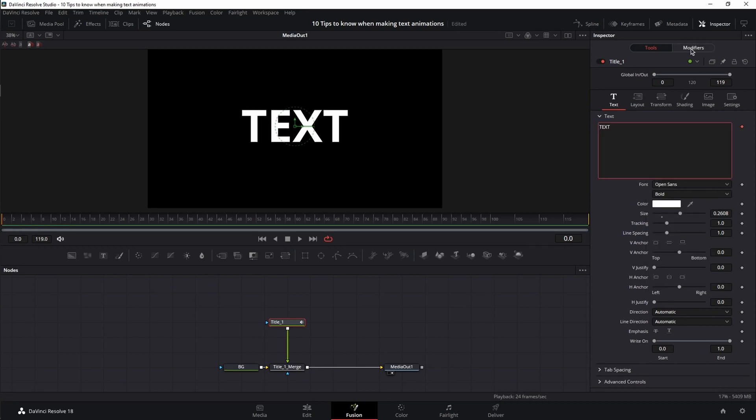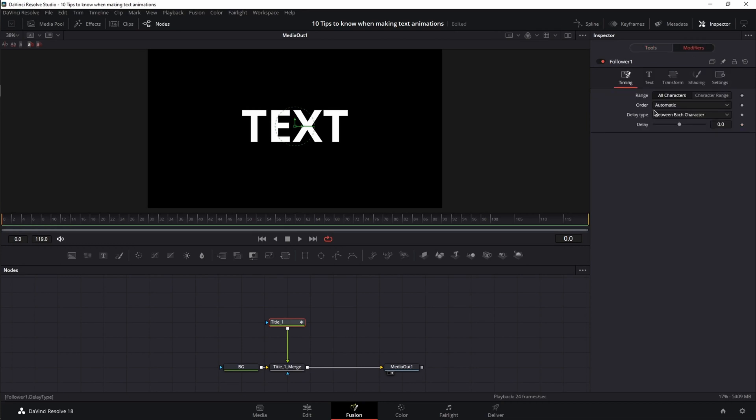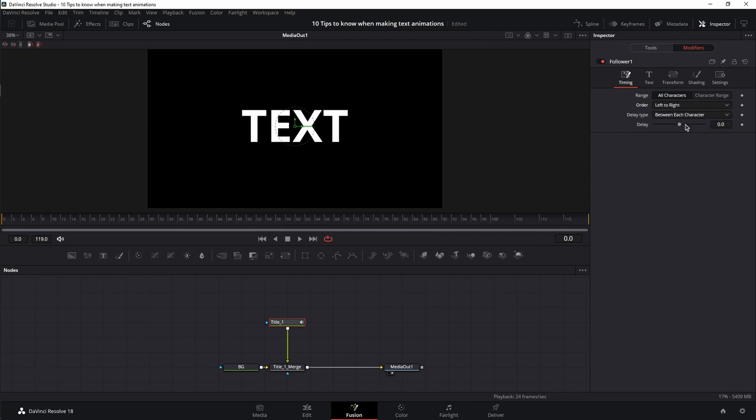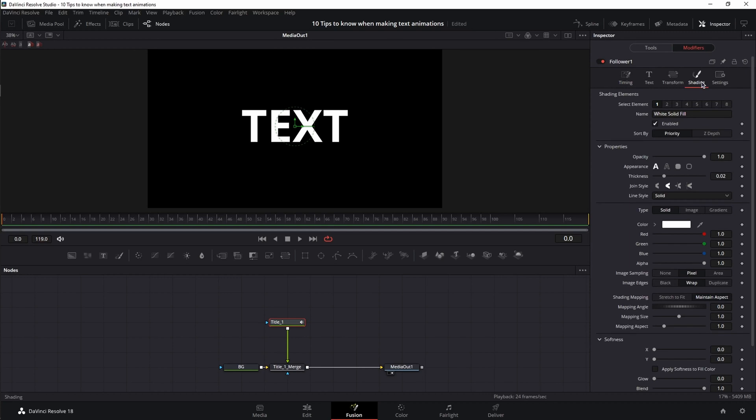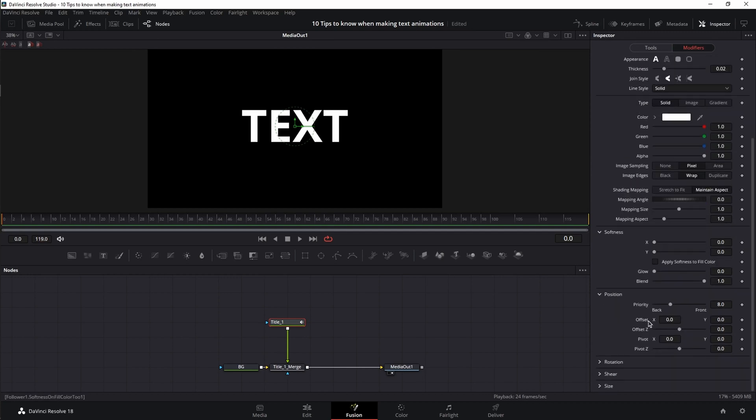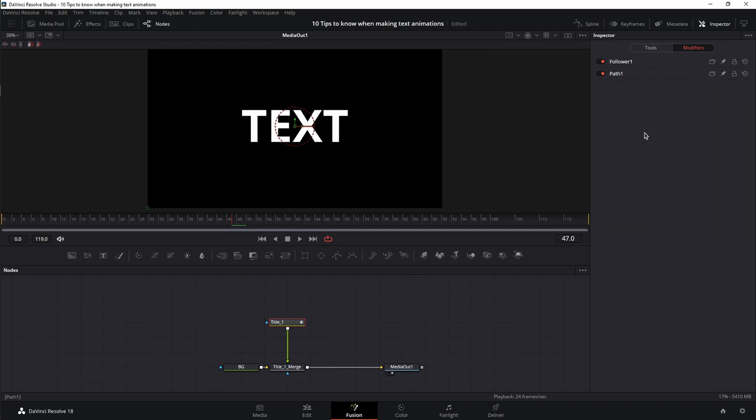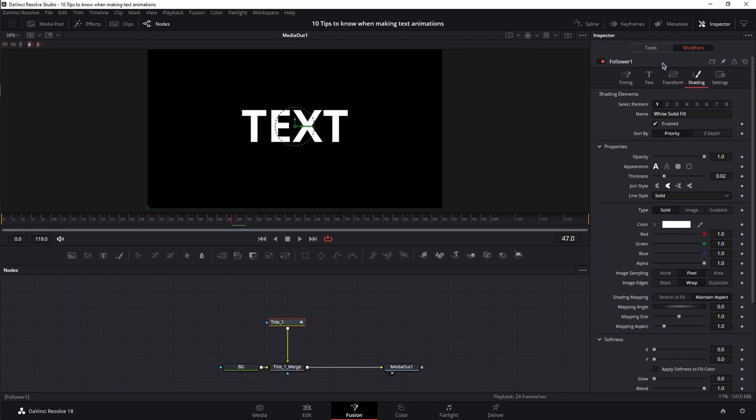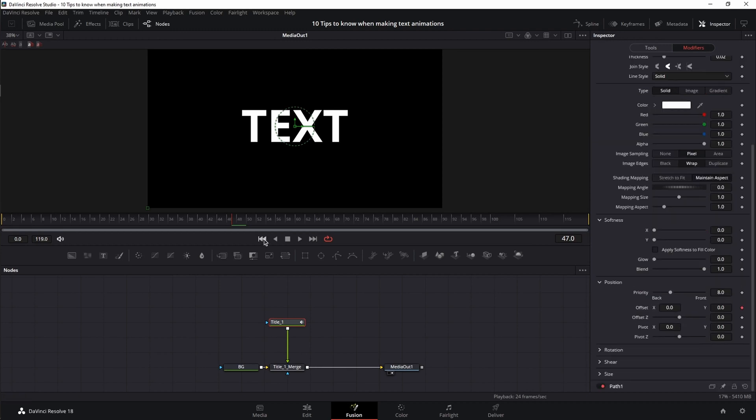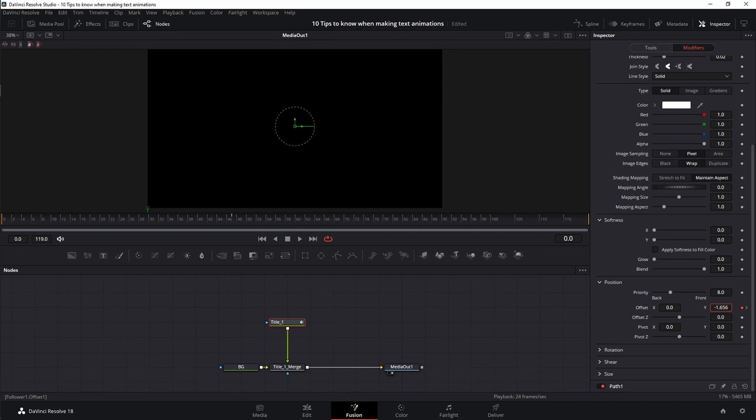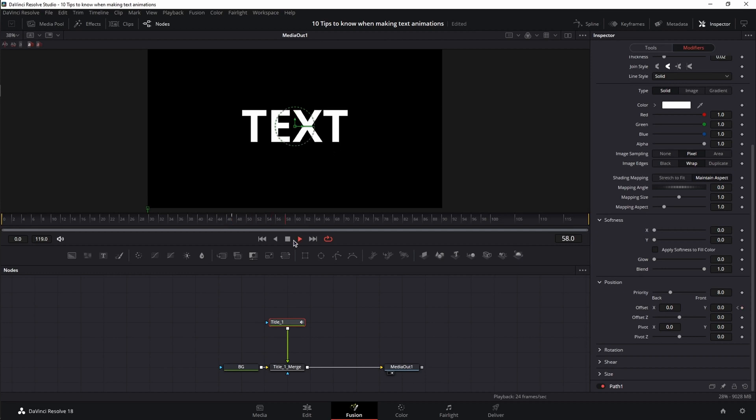You go to the modifiers, you change the order from automatic to left to right, and increase the delay to around 3. Next you go to the shading tab, scroll down until you see position, open the menu up, and you have offset. Let's place the playhead anywhere in the timeline and set a keyframe for offset. Path 1 will open automatically but you can ignore it. So double click to close, and double click on follower to open it back. Next move the playhead back at frame 0, and let's move the Y axis to the left so you can move the text away from the screen. Let's play it back. And there you have it.